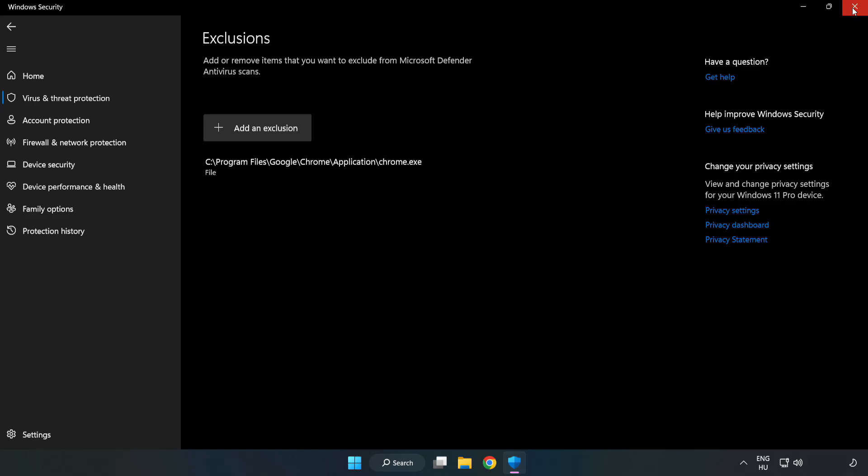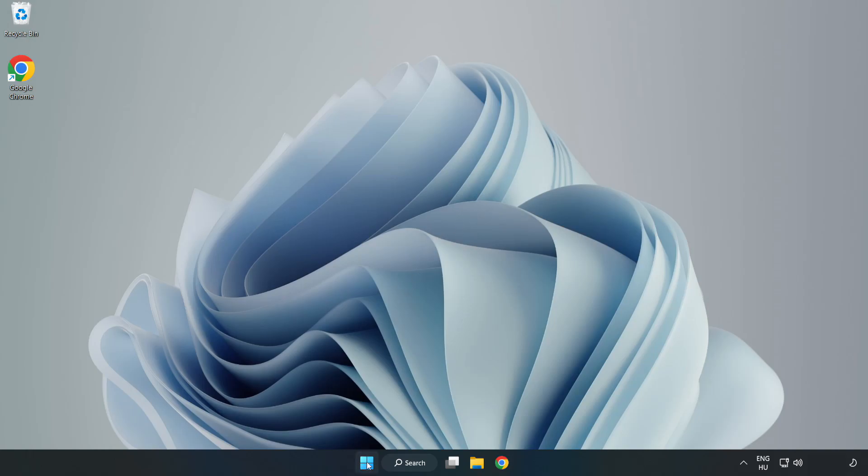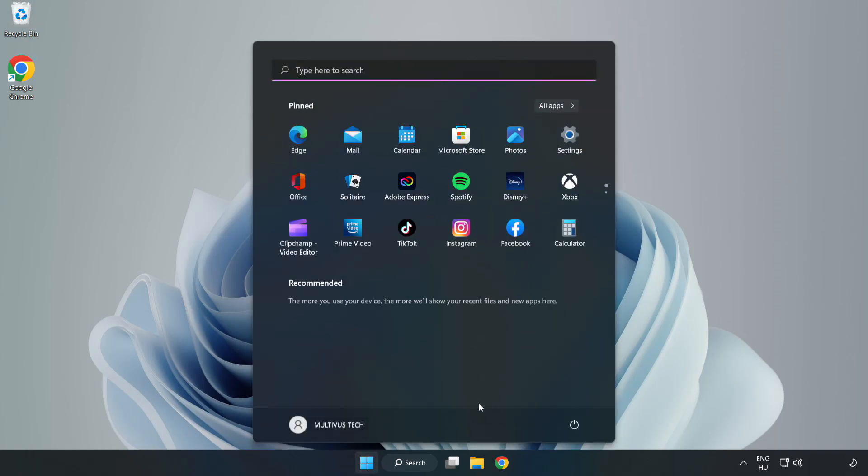Close Window. And Restart your PC. Problem Solved. Like and Subscribe.